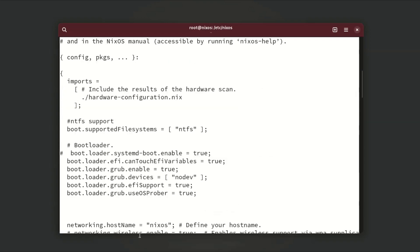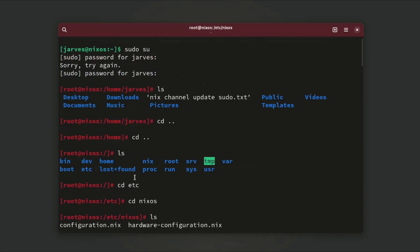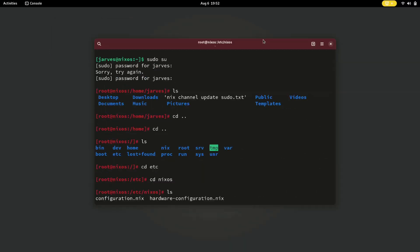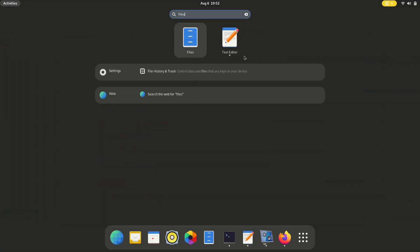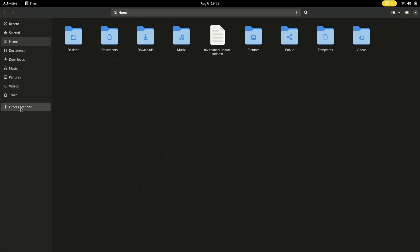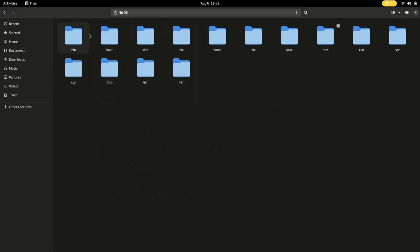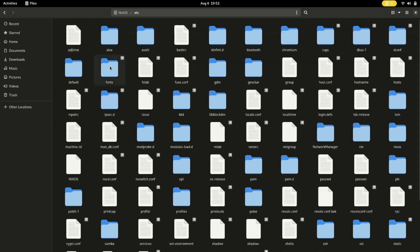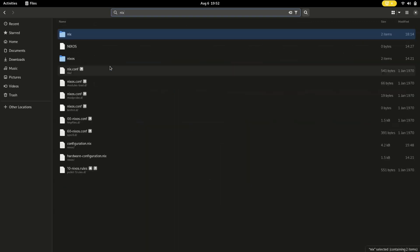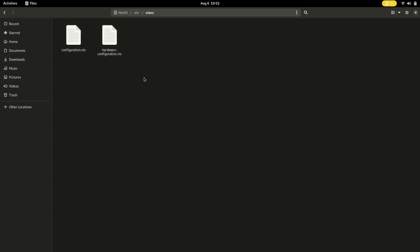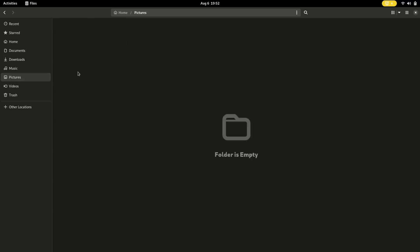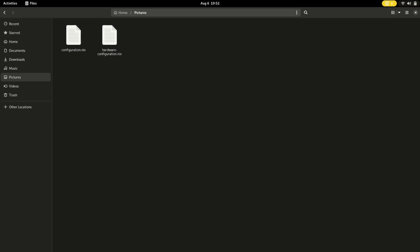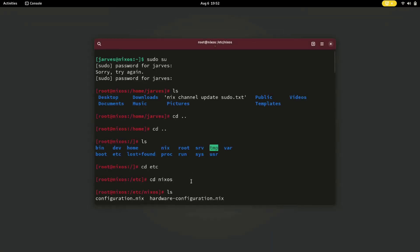Here is the configuration file. I'm gonna copy it and paste it in a safe place. Let me open the file manager, go to the root folder, then to /etc/nixos. Here are the two files: configuration.nix and hardware-configuration.nix. Copy these files and paste them anywhere you want — I'm gonna paste them in Pictures for now. Our files are now copied and we are ready to tweak some changes in the system.